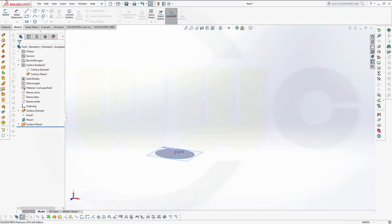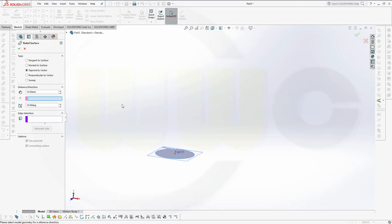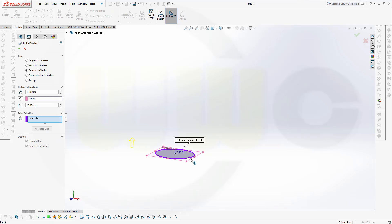And then I will go for a ruled surface. The direction might be the normal to that plane. And the edge would be right there. And choose taper to vector. Let's make it 40mm and 10 degrees. That's okay. Confirm.